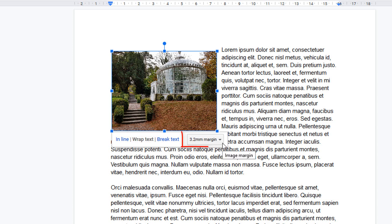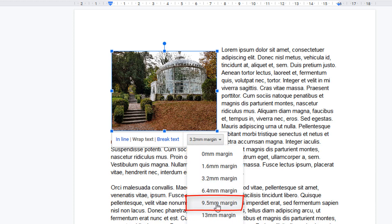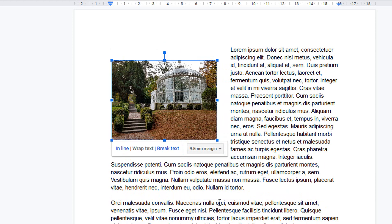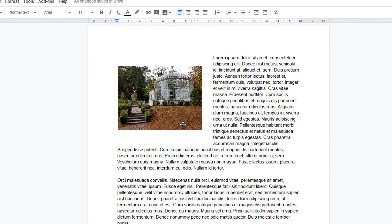It defaults to a 3.2 millimeter margin, so we can change the margin distance, give the image more space, and there we go.